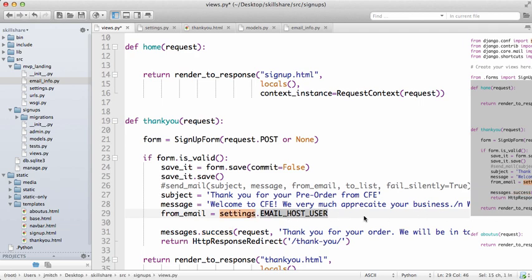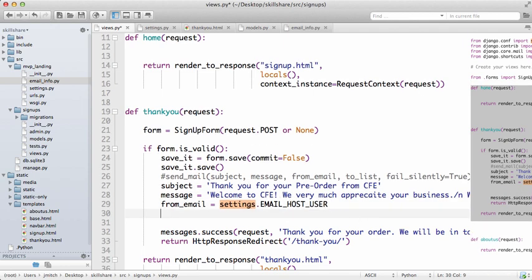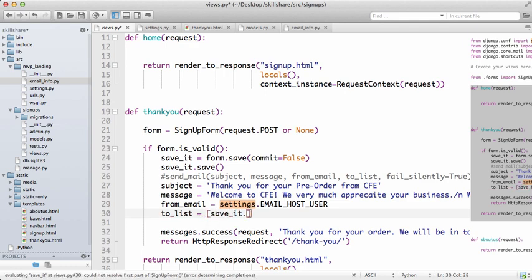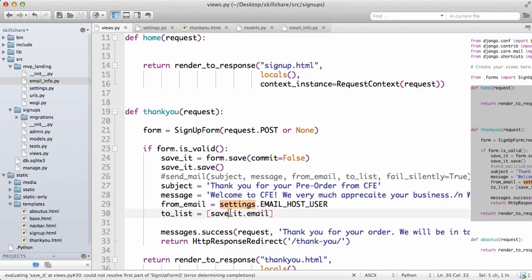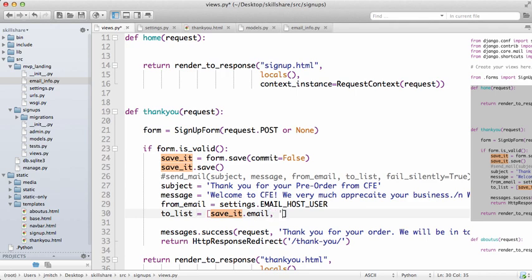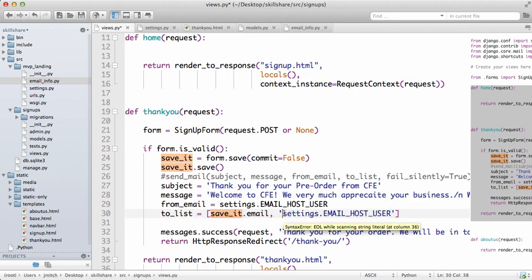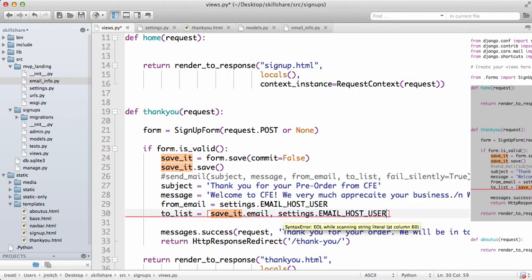Depending on what your server is, it might not be an email address. And then our to_list equals—let's just use save_it.email. So this is taking it from the actual form and that's who it's going to send it to. You can also send it to yourself. We don't need that as a string.